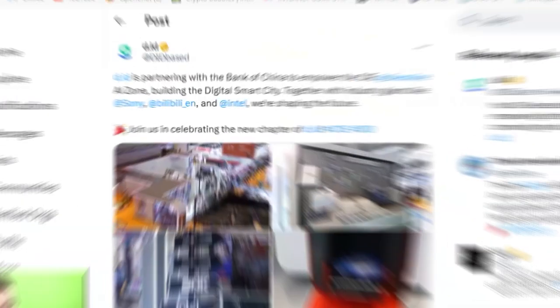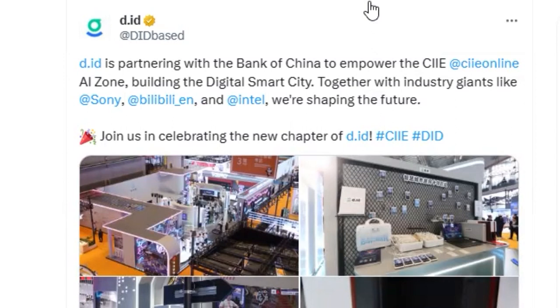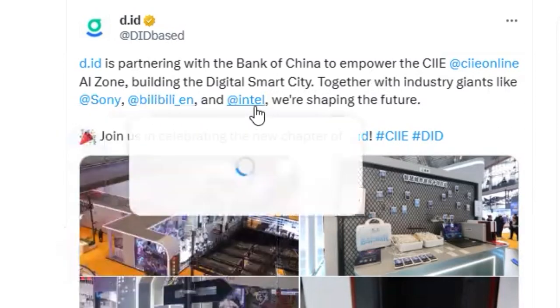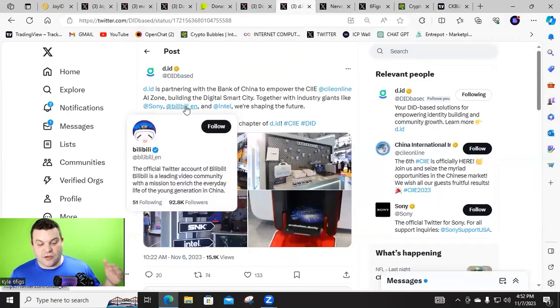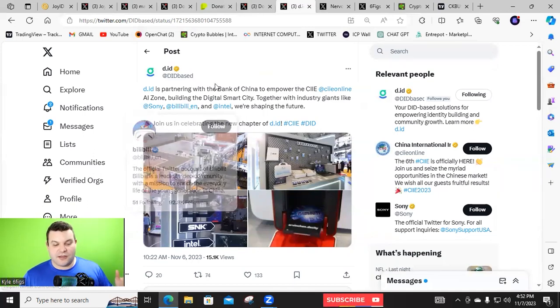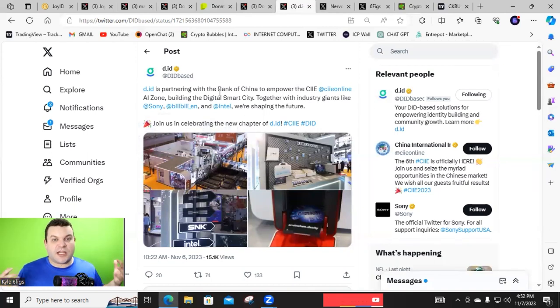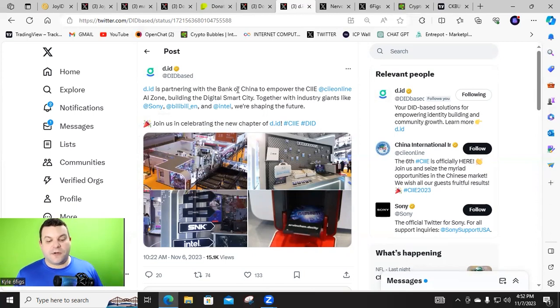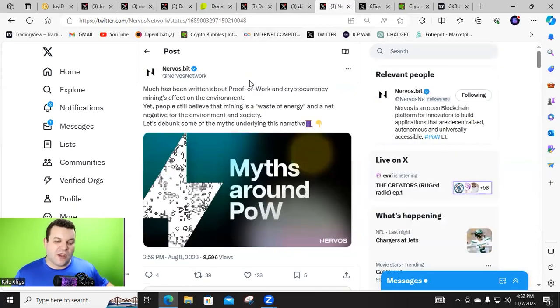Also, folks, we got some insane stuff going on with DID, which is Decentralized ID. And they are partnering with the Bank of China to empower CIE, at CIE Online AI Zone, building the digital smart city, together with industry giants like Sony, BillBilly, and Intel. BillyBilly is huge. So, this is absolutely insane with everything. So, DID is this way for all of these companies to create digital IDs for individual users. And Nervos Network really thrives when it comes down to that.